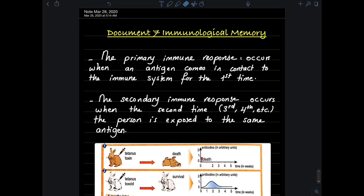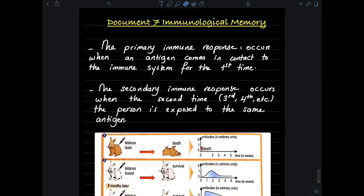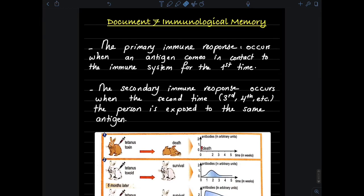Assalamualaikum warahmatullahi wabarakatuh. Today we will study document 7, which is immunological memory. Before we start this lesson, we have to define two major concepts: the primary immune response and the secondary immune response.